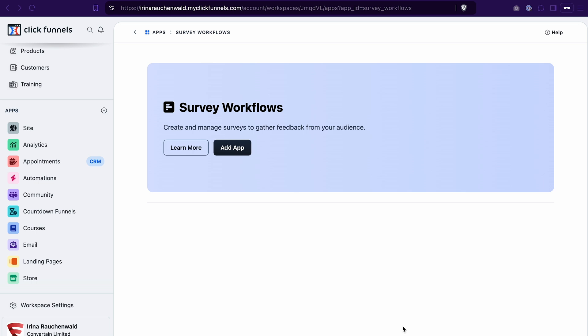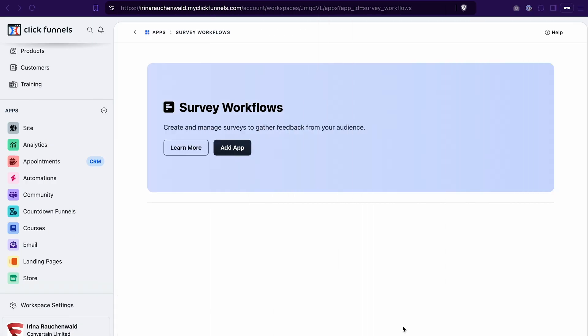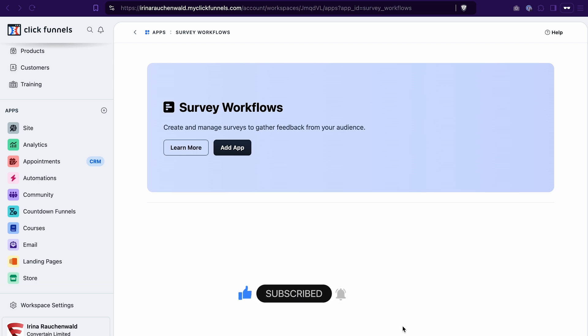Two things before we get started. If you don't have your ClickFunnels 2.0 account yet, you can use the link to our exclusive offer and get an extended 30-day trial. If you're already using ClickFunnels 2.0, in the description you will find a link to a package deal that will help you save up to 50% on your subscription. And second, don't forget to like this video, subscribe to our channel, and enable notifications to not miss out on future content.